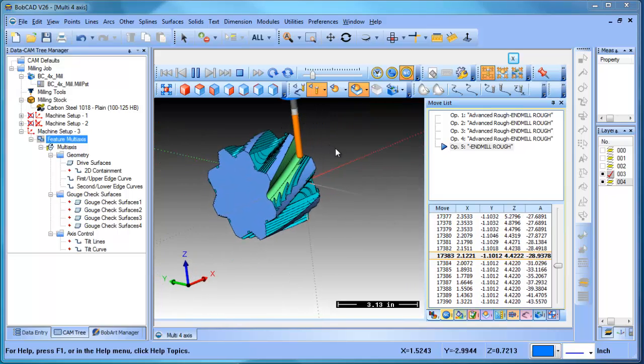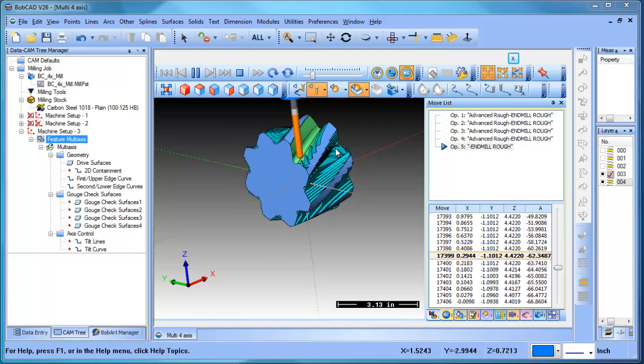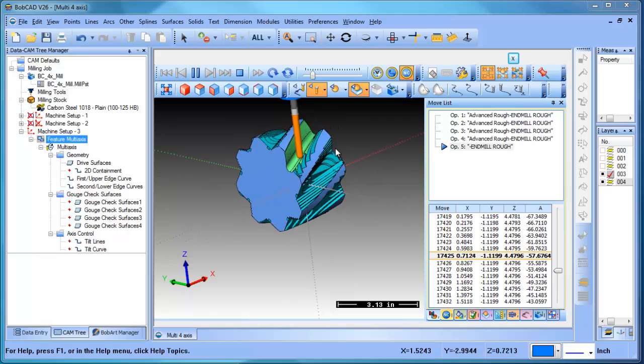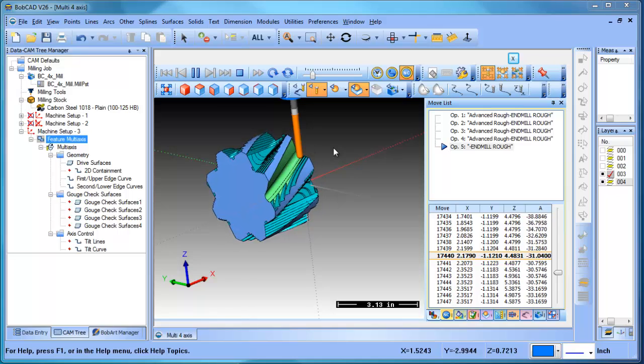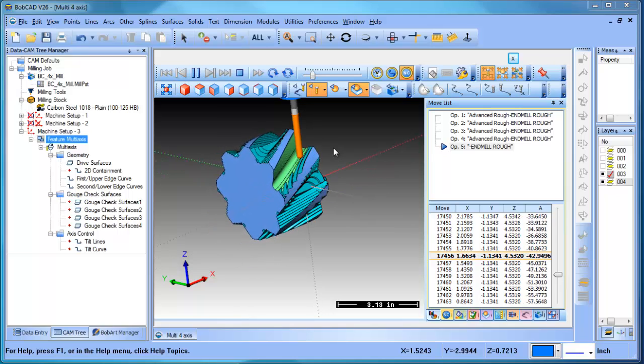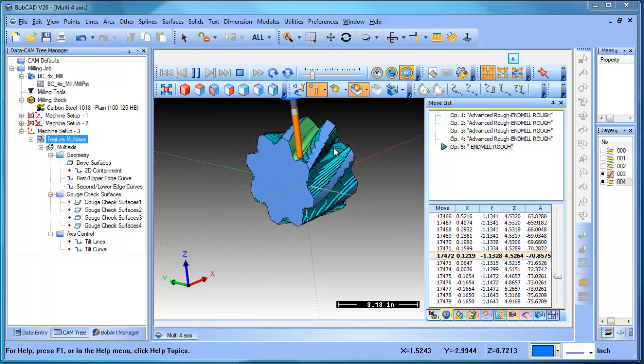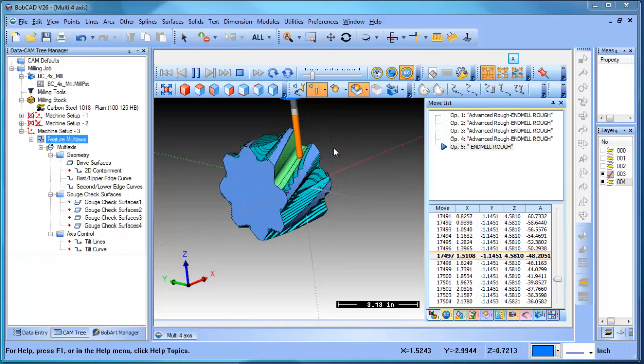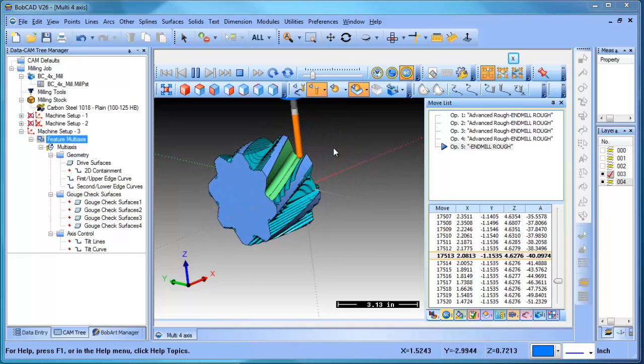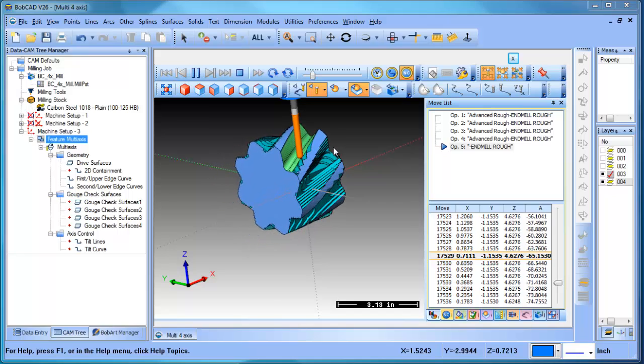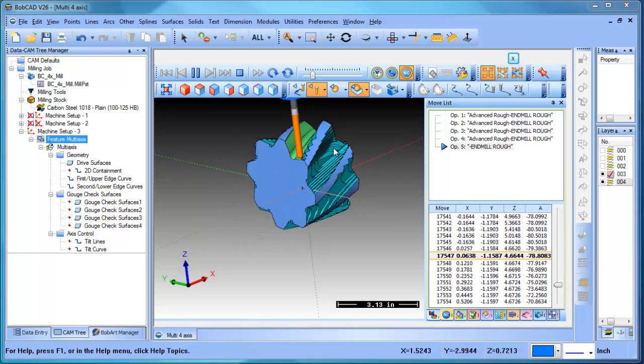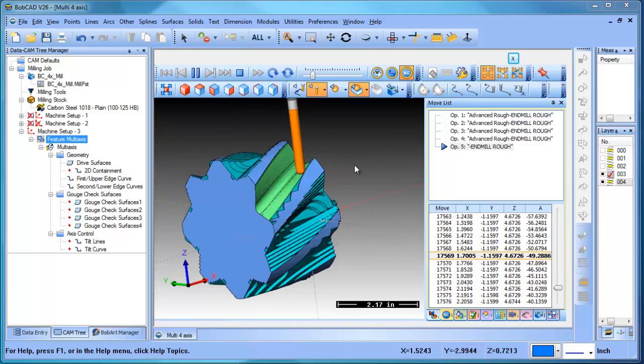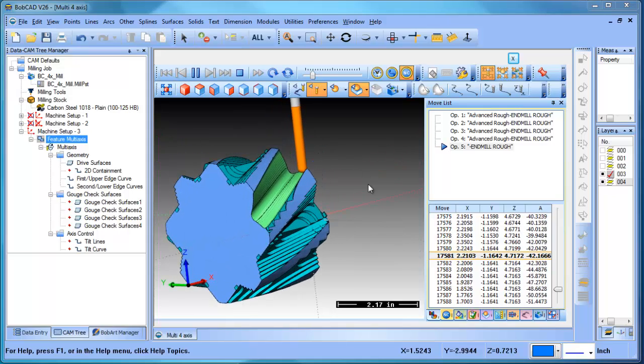Again, once you start getting into rotational moves, the speed of cutting really slows down because you have all this motion going on, and there's all kinds of post settings for singularities and angular increments and rotary degree maximums. All of that is handled through the posting, but I wanted to jump in and show a little bit of the multi-axis and some of the options that are there.